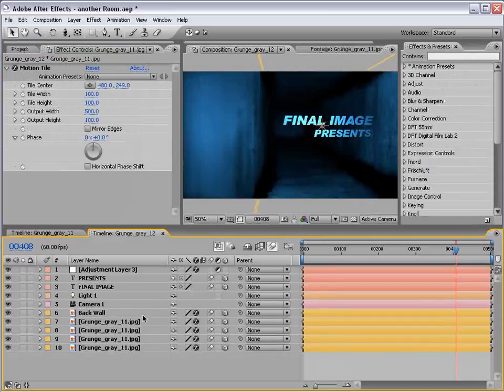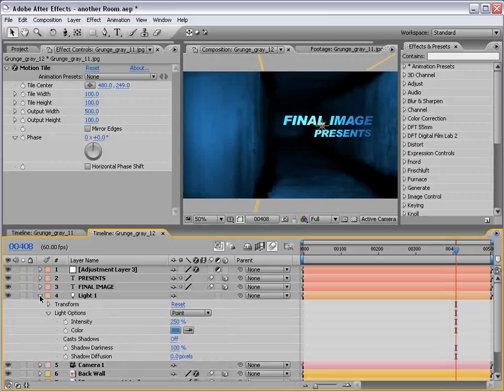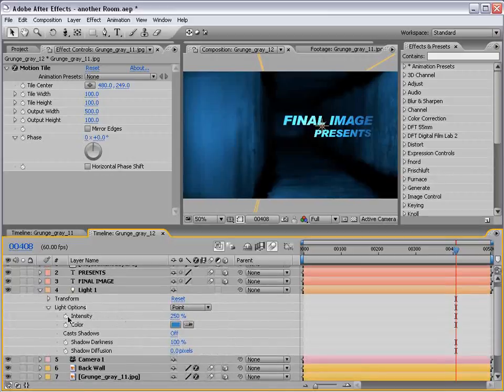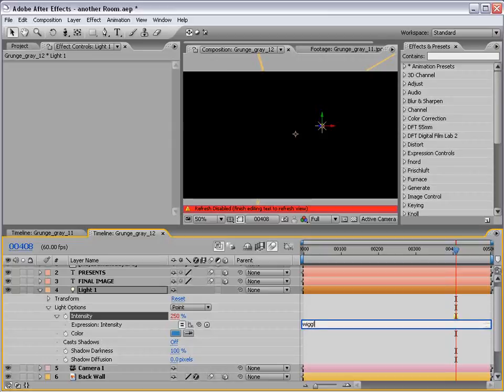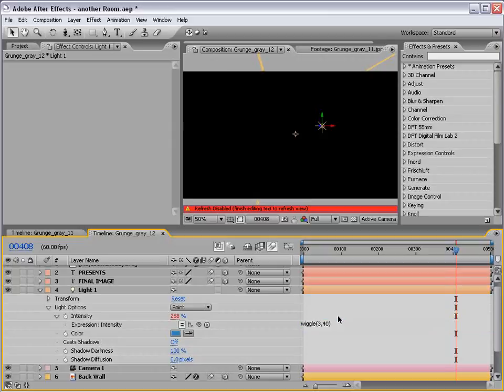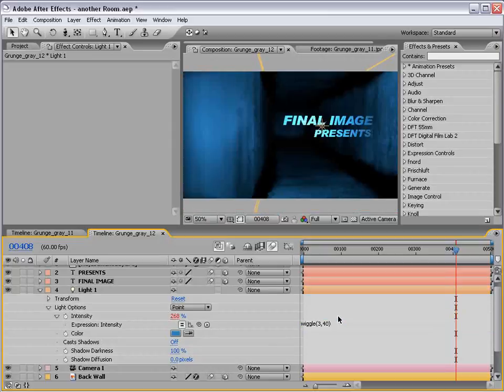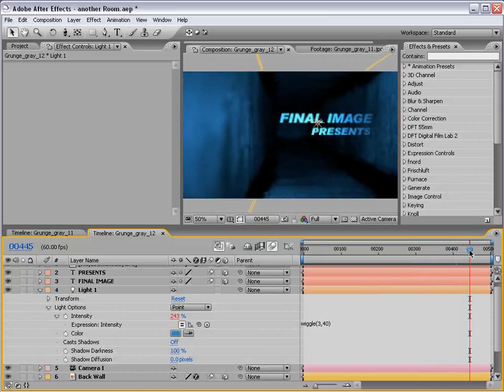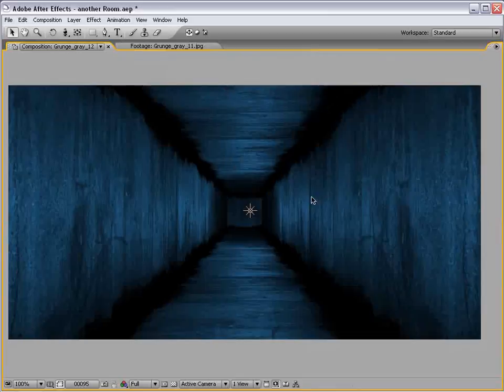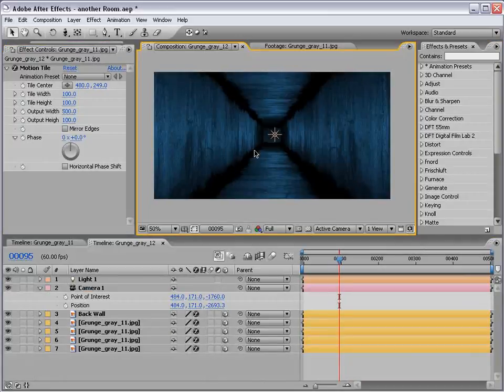Quick interruption. I just want to show you one tip I forgot to go over. If you go down to the light intensity, Alt click, add that wiggle expression. Wiggle, three comma 40. That will just give the room a little dreariness as the lighting will flicker a little bit. Those darn incandescent bulbs.